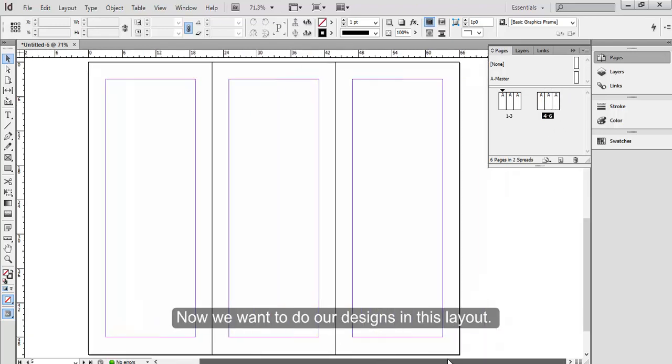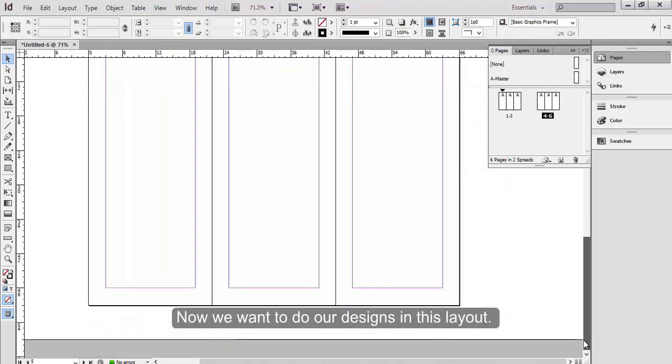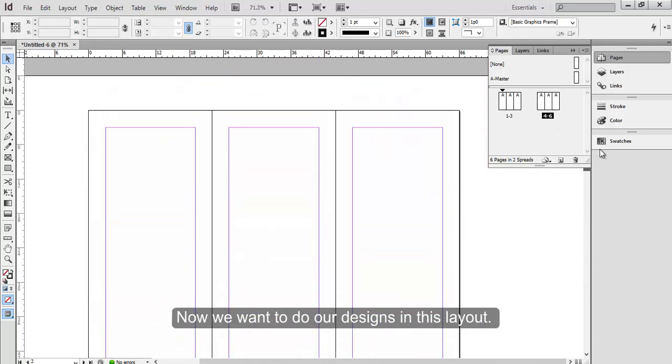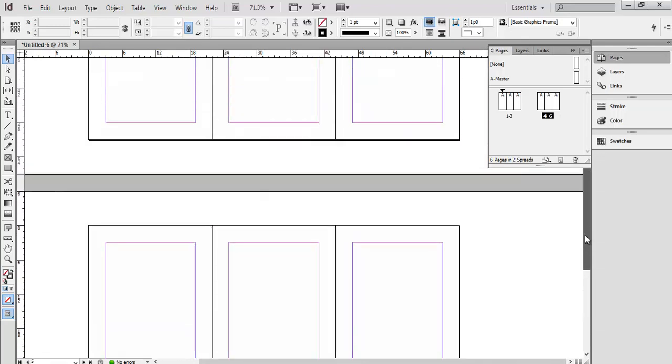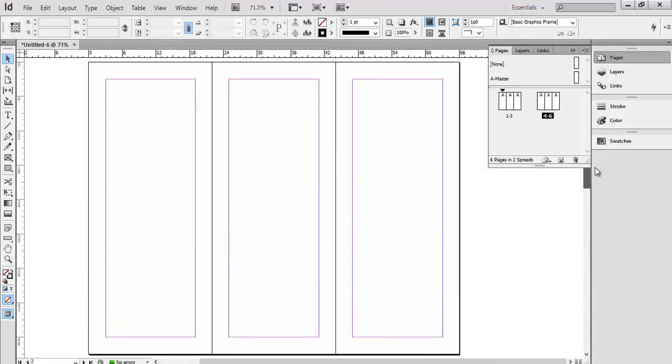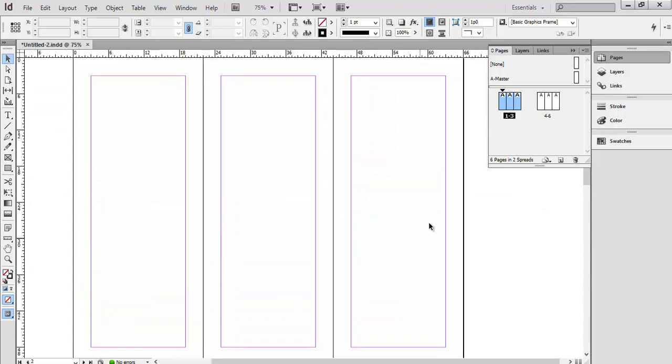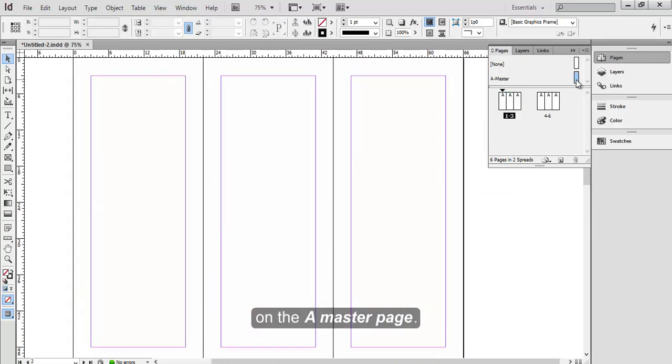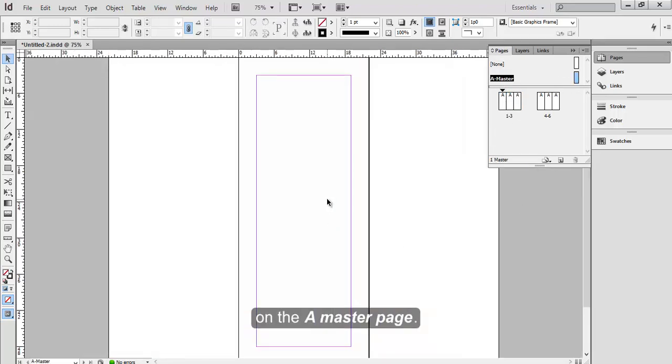Now we want to do our design in this layout. So let's double click on the A master page.